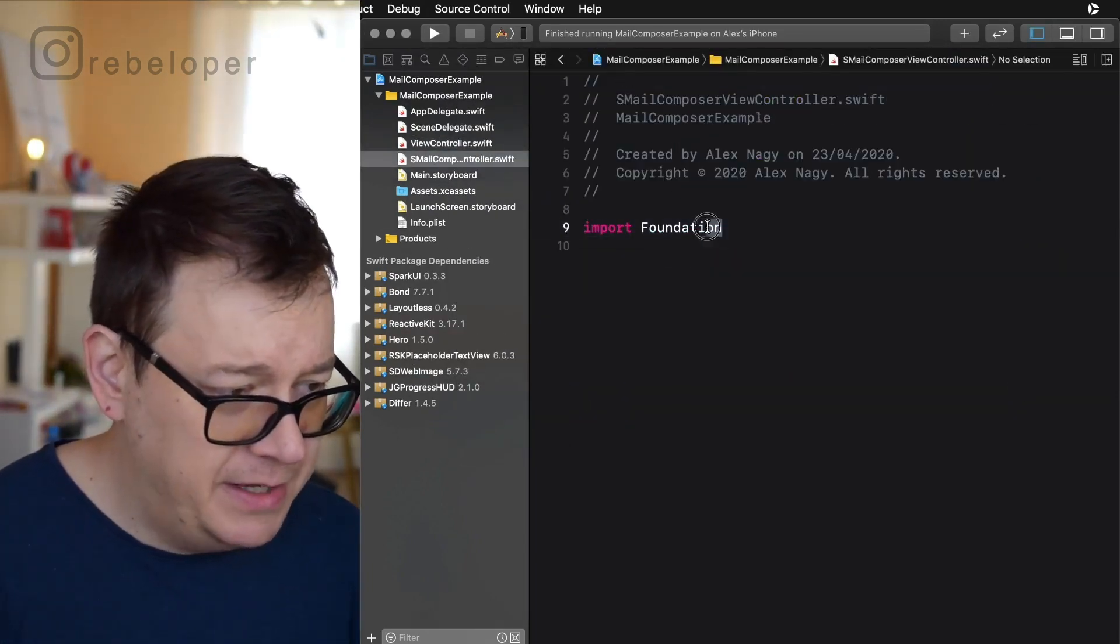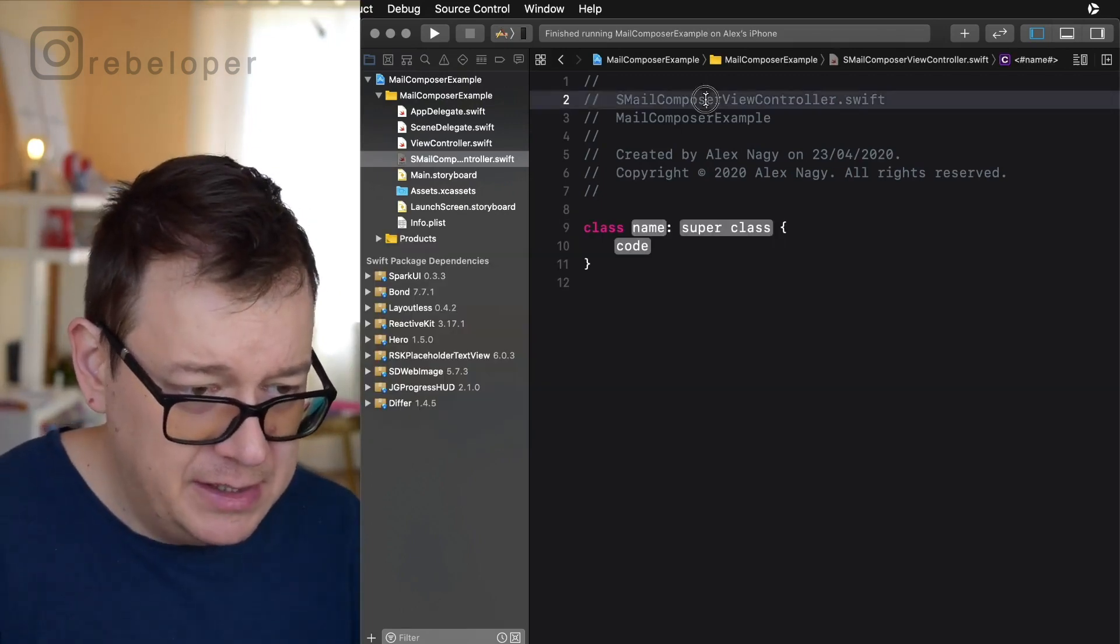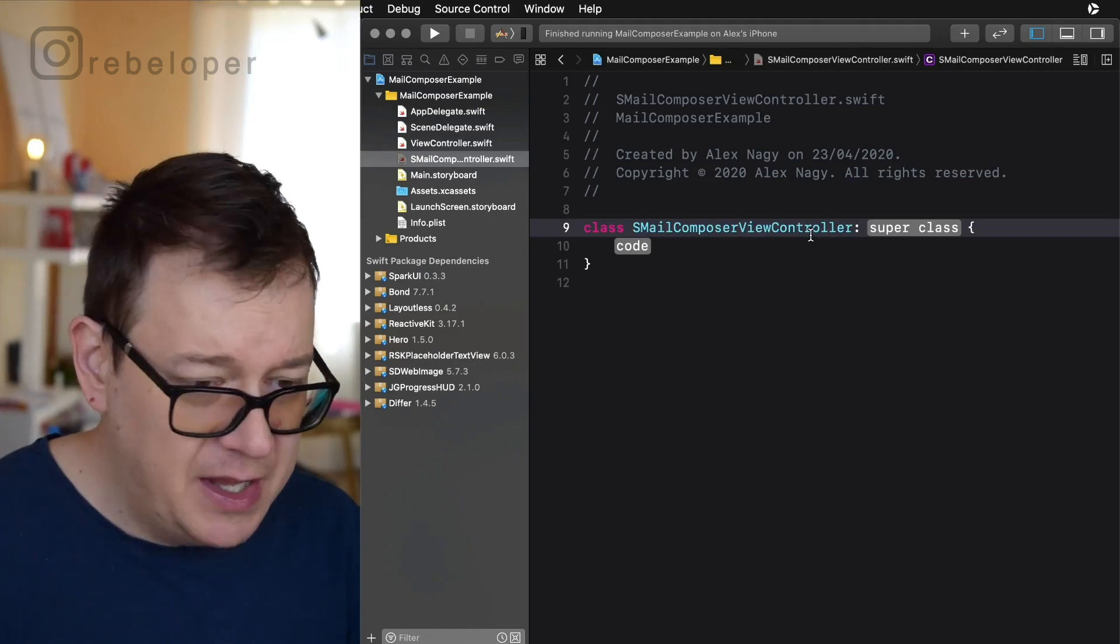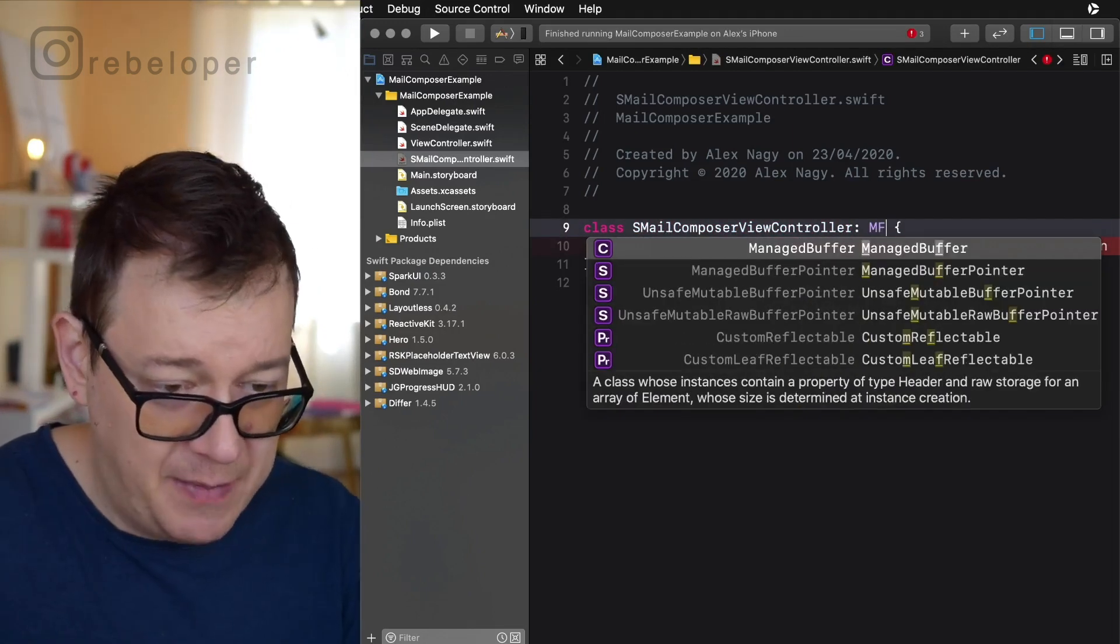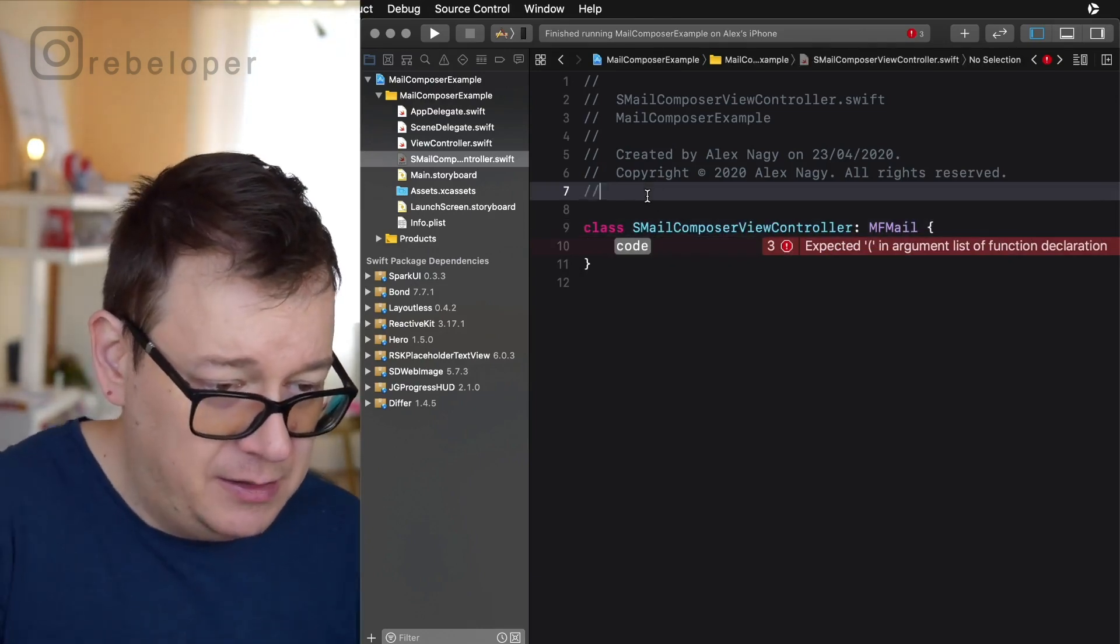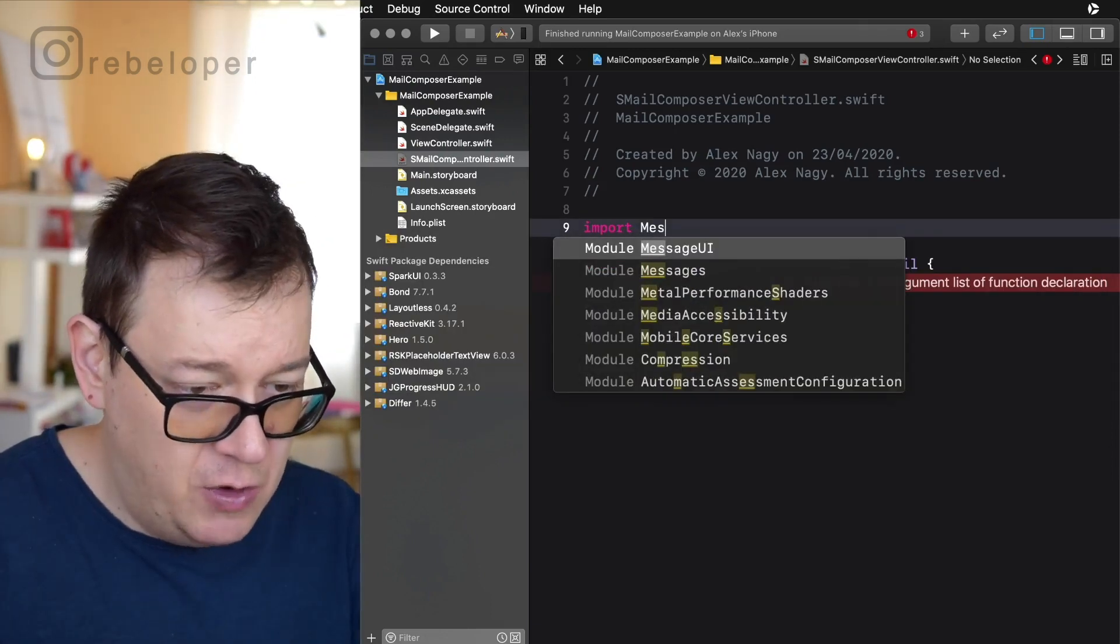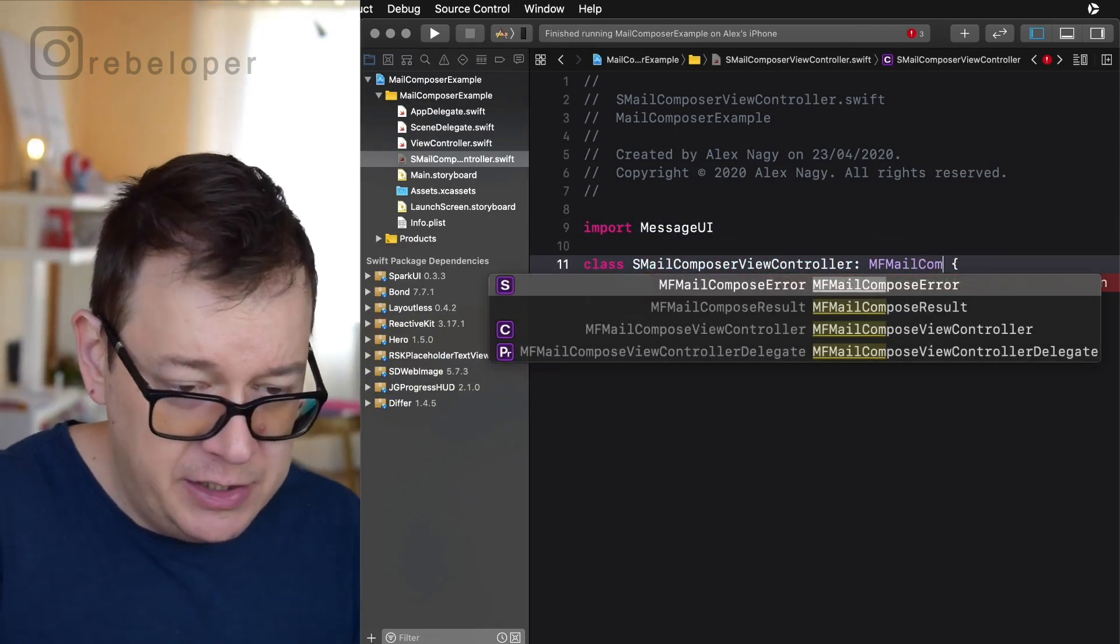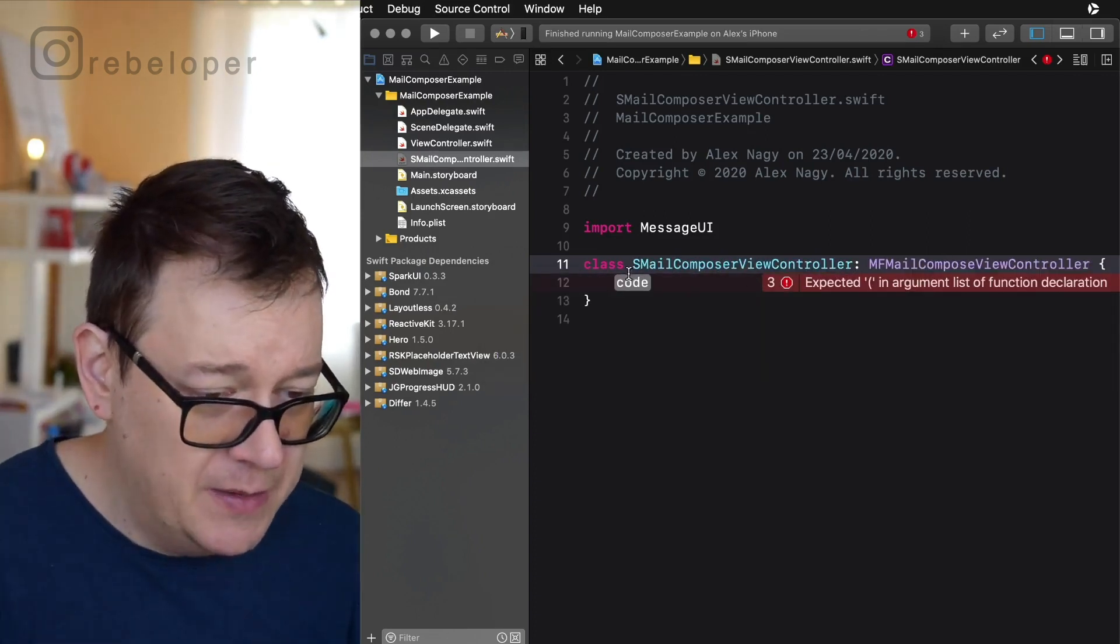Now let's create a simple class here. So class, copy that out, paste that in and the super class will be MFMailComposer of course. Let's just import MessageUI. So MFMail and it should pop up, there we go, MailComposeViewController.